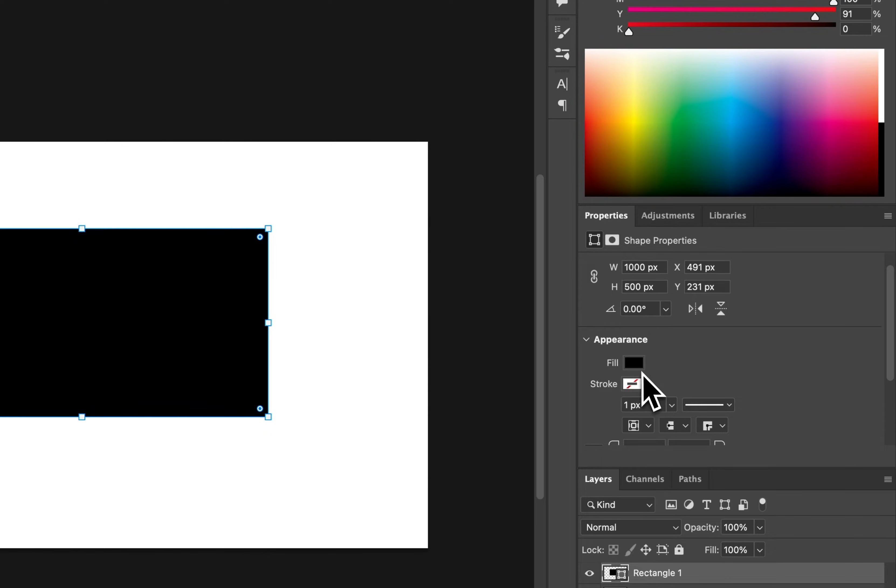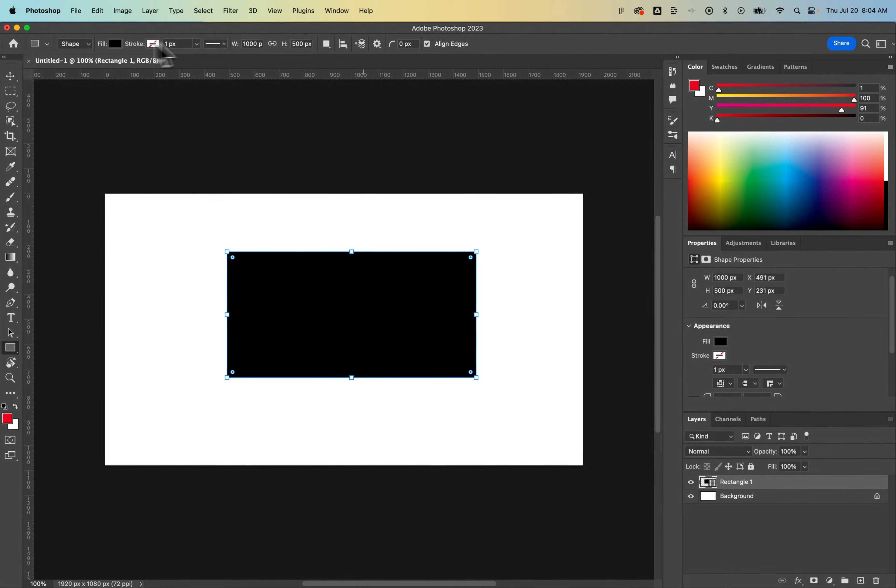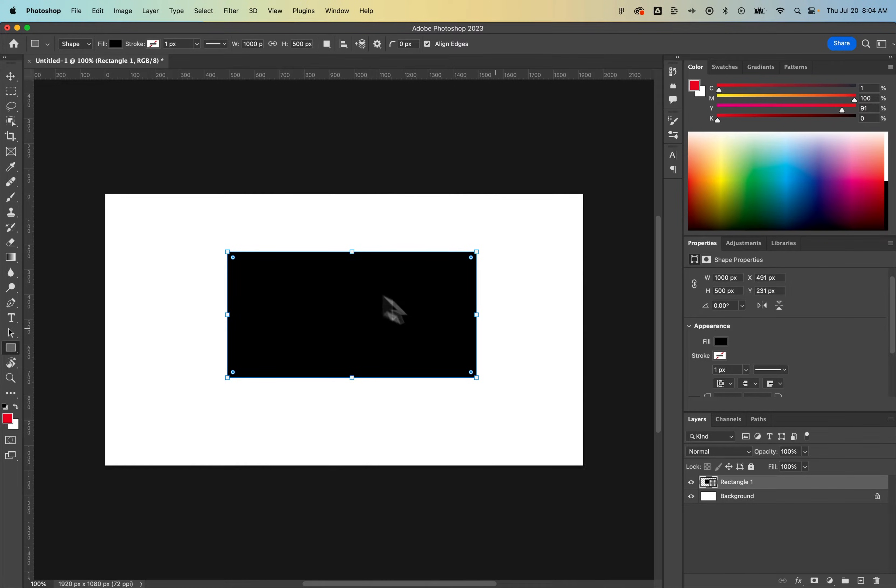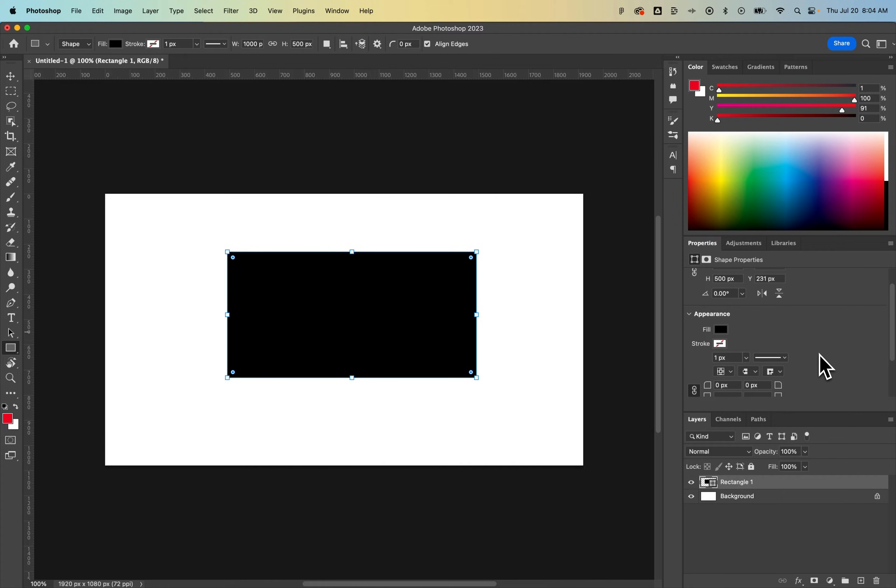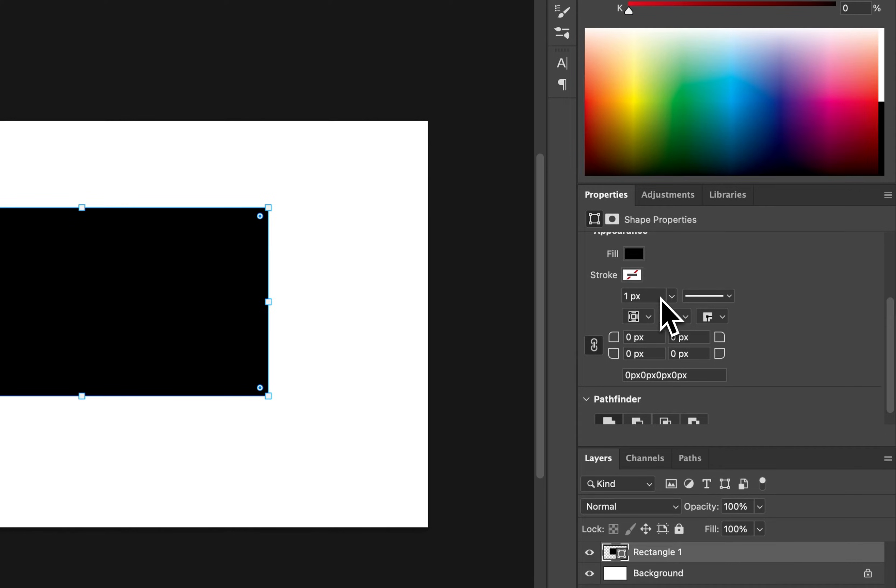Then I can still change the appearance. That's why I said some of this doesn't always matter. So if you accidentally create a rectangle and forget that you didn't fill it properly, you can change the fill, change the stroke, the size of the stroke, inside or outside, alignment of the stroke.